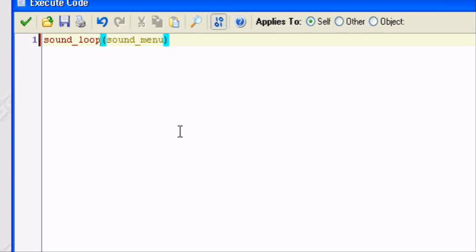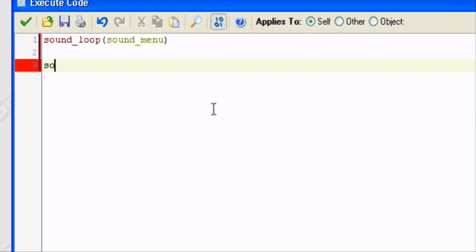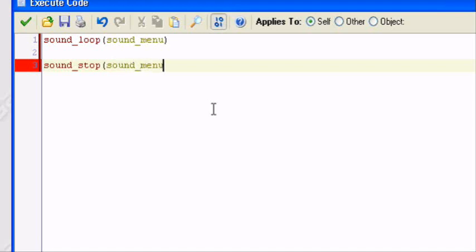But just in case you ever want your song to stop, the option for stopping the sound is simple also. Sound_stop. It stops whatever sound you select. So Sound_Menu. These are the main three sound functions you'll probably be using.